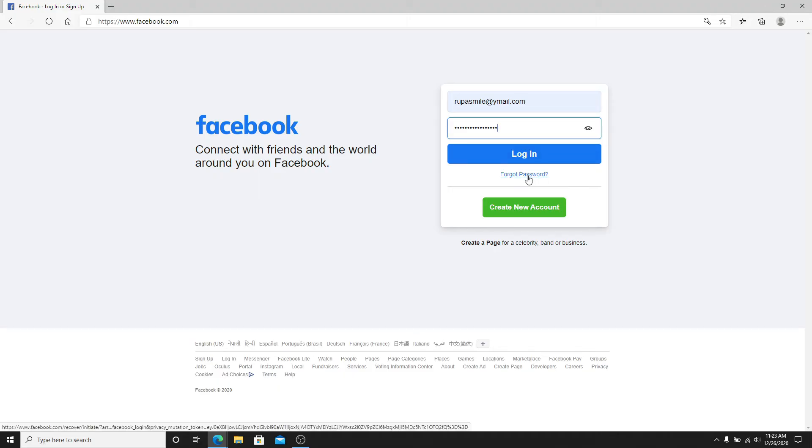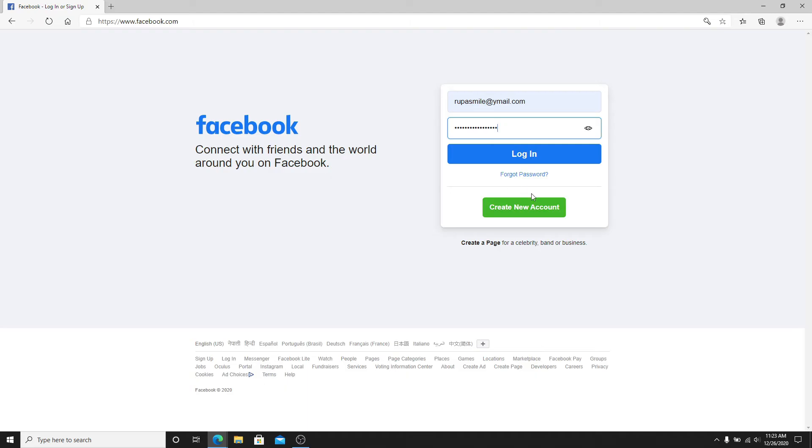If you are not connected to Facebook yet, or if you don't have an account yet, you can create a new account by clicking on create new account and register yourself to a new Facebook account.